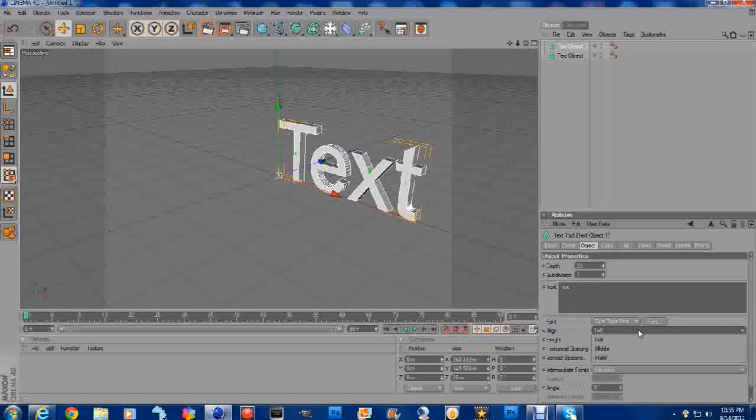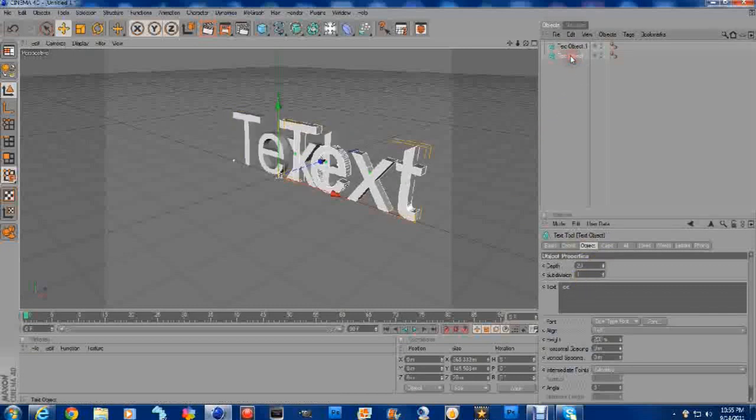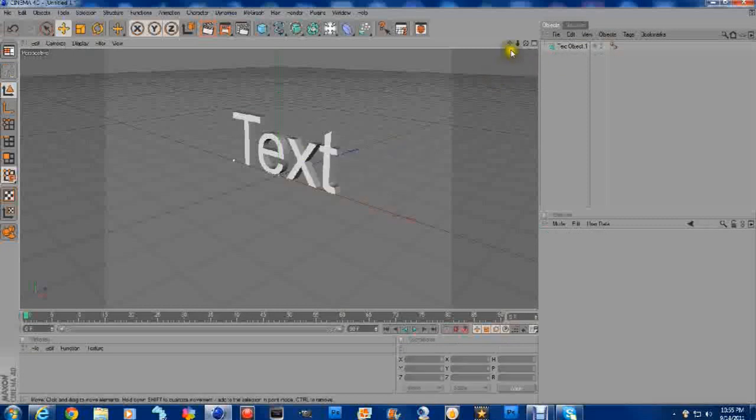Anyways, we're going to left-click on, right here it says Align. We're going to left-click and go to Middle. Now basically, I made two texts when I did that. Let me erase one of them.